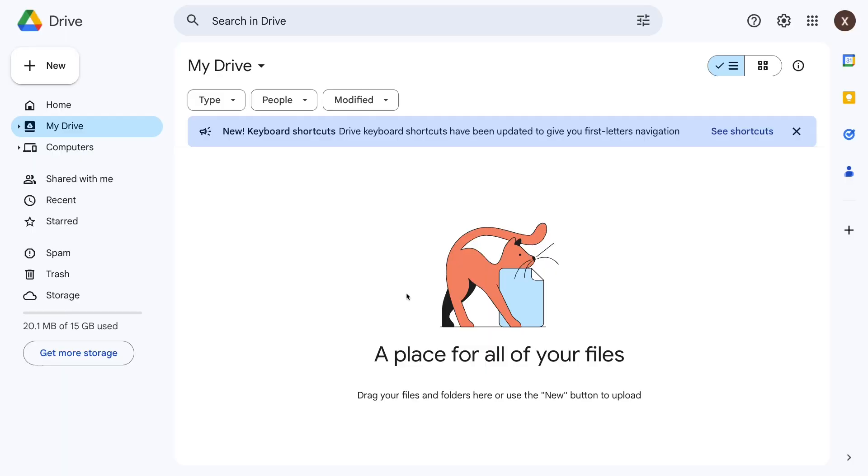These shortcuts are going to let you instantly create new docs and folders without taking your hands off the keyboard. To create any new item—a doc, a slide deck, a folder, whatever—